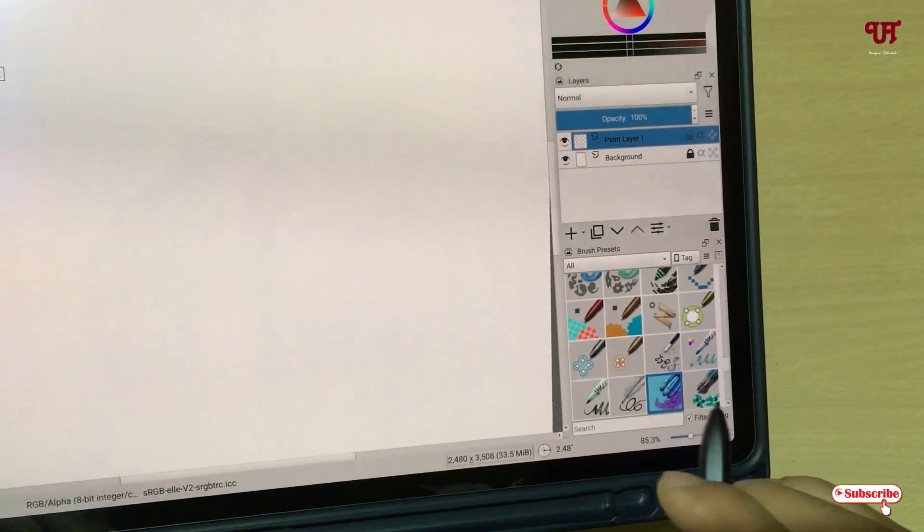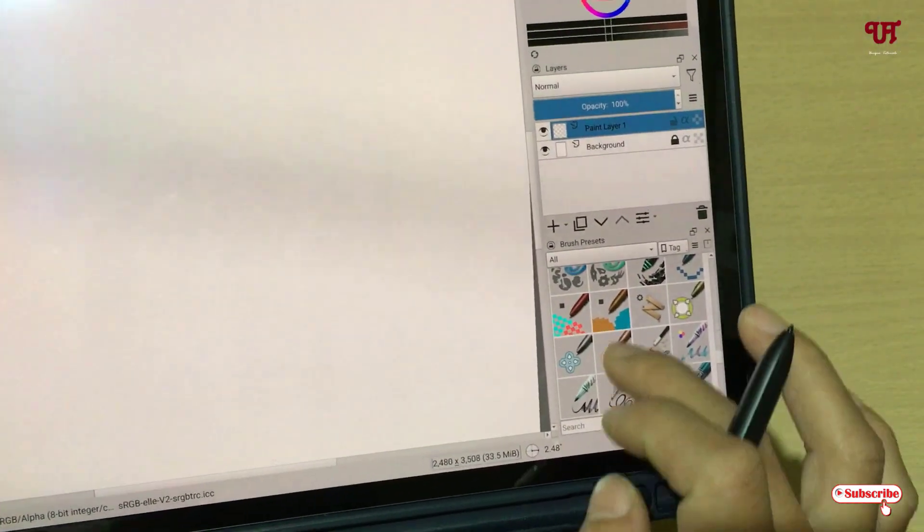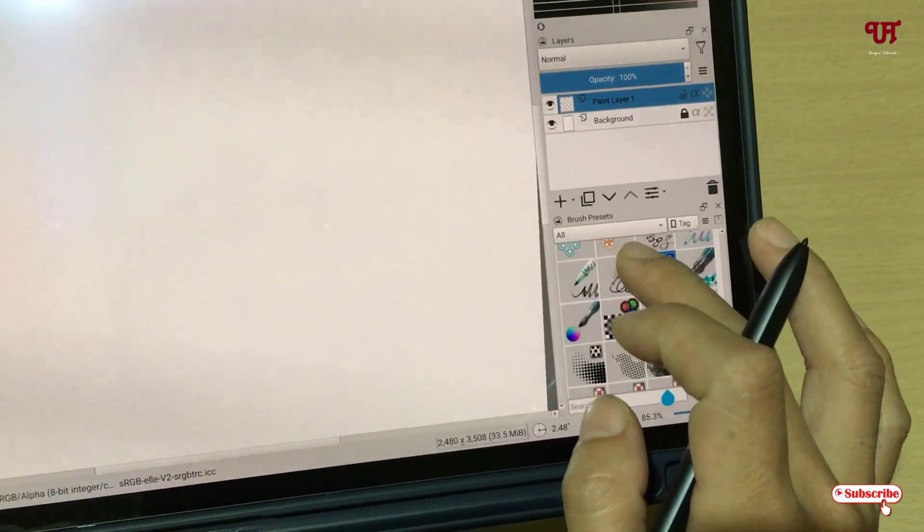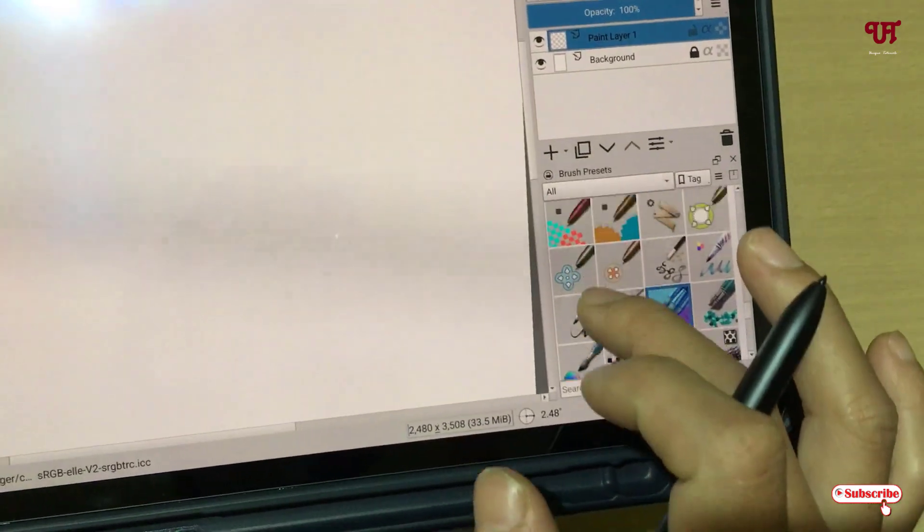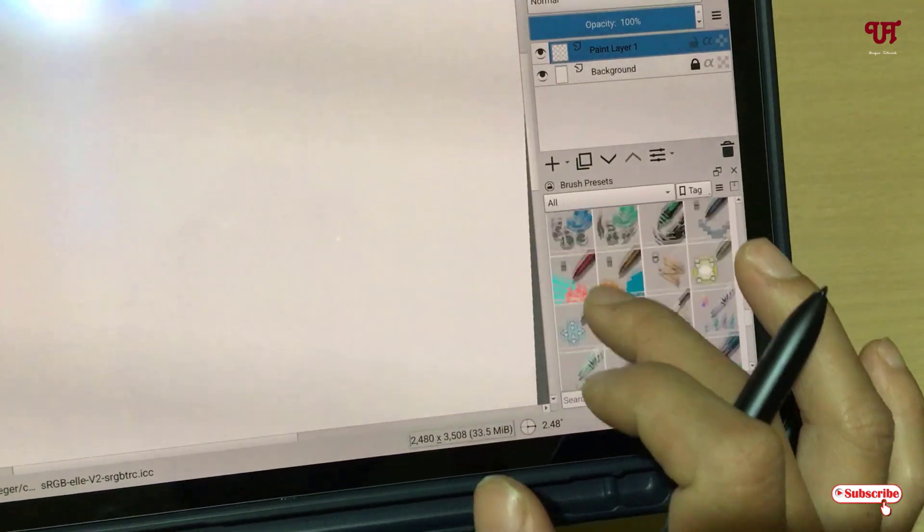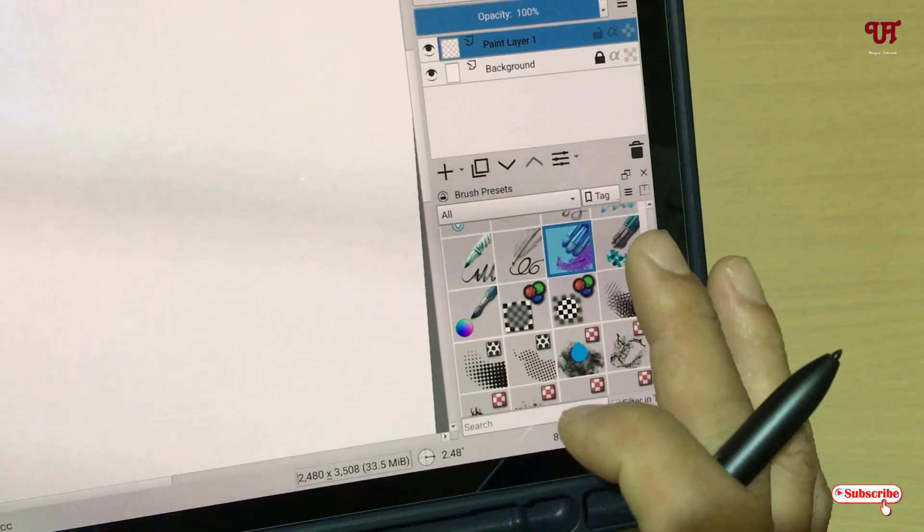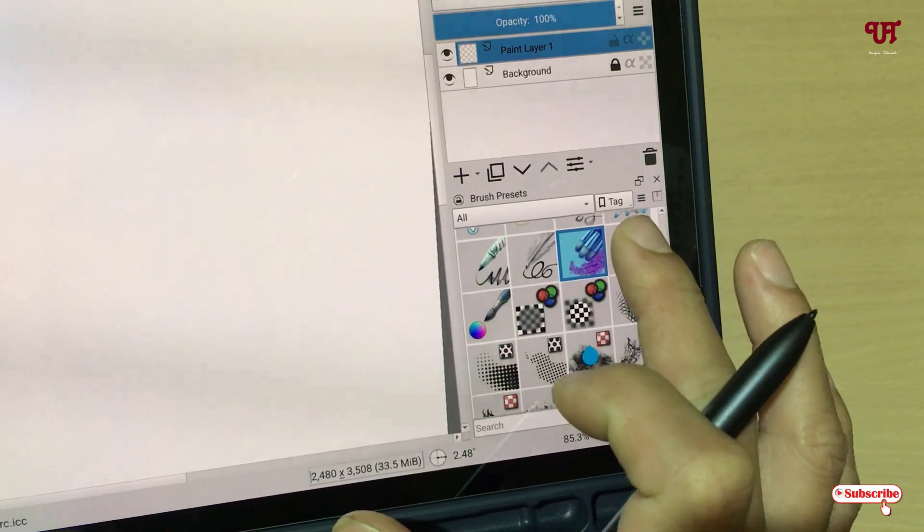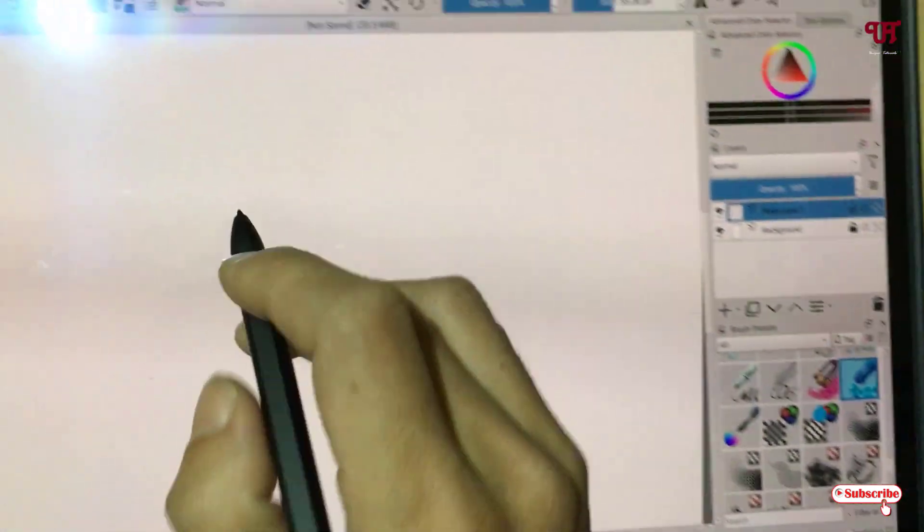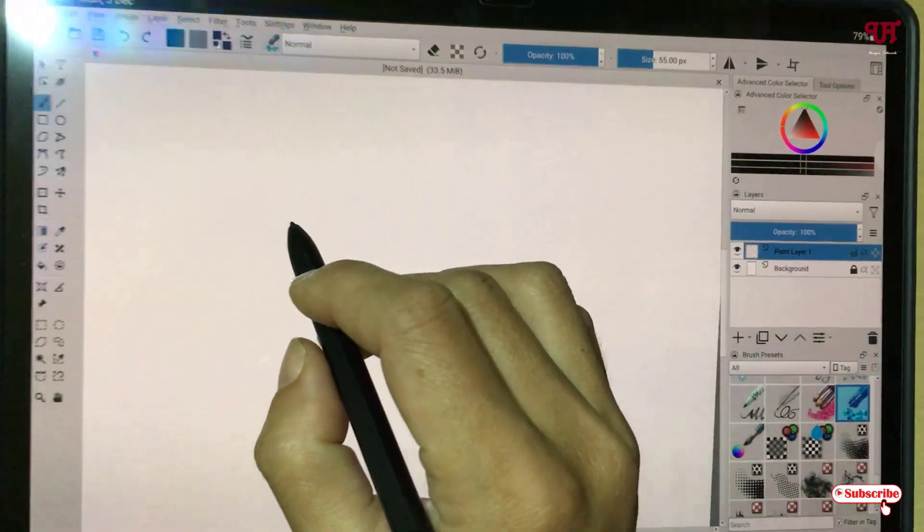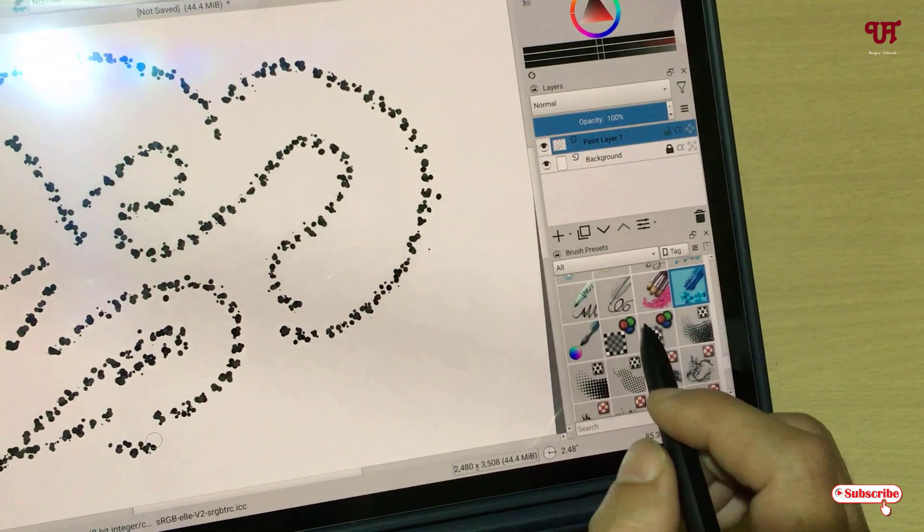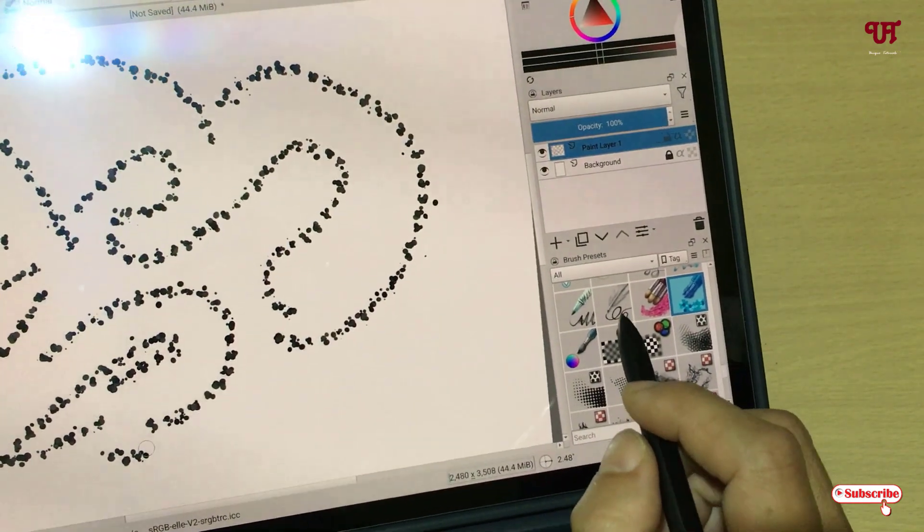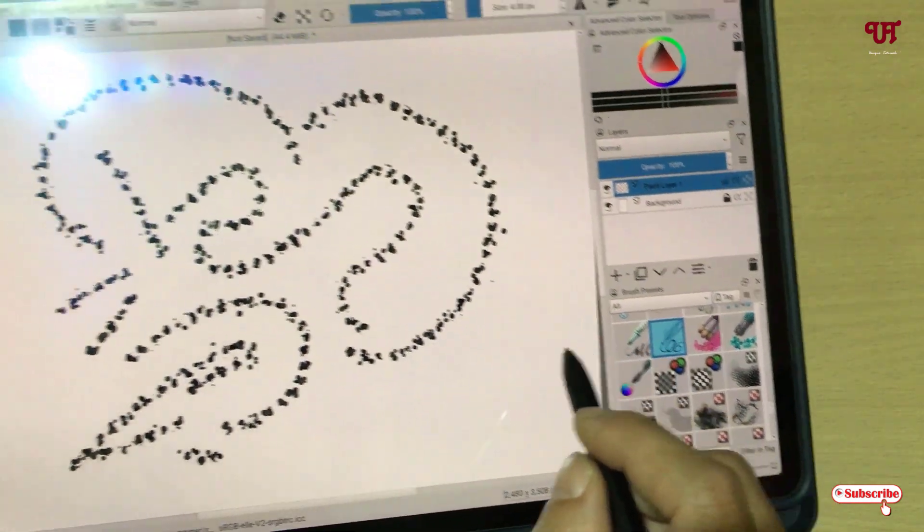On the right bottom you will see tons of different brushes. As you can see here, whichever you like, say let me select one brush. Let me select this and let me try to draw here. You can select different brush styles depending upon your needs.